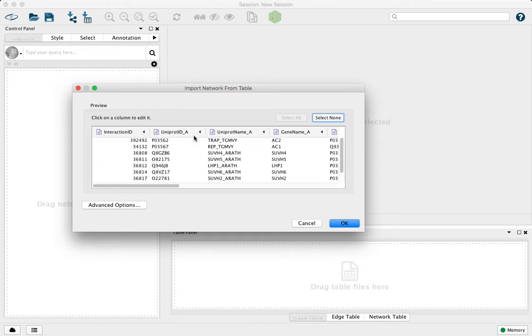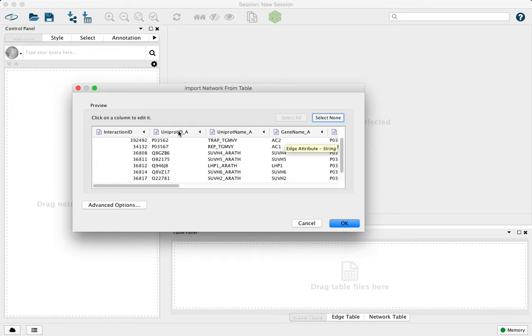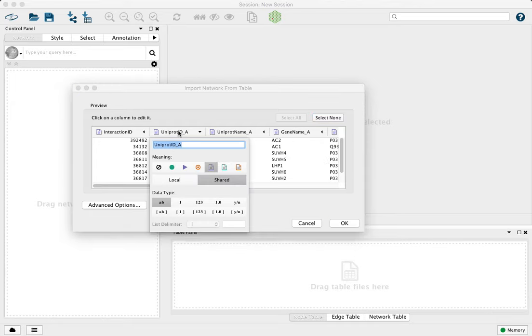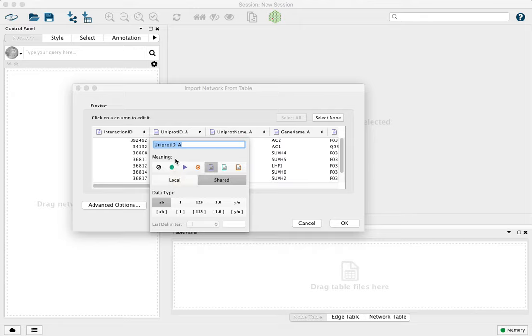Here, for example, is our source column, source node columns for A, and we'll click on the header, and here we can identify the meaning. Source nodes will be referenced with these green dots, and source attributes with these green files.